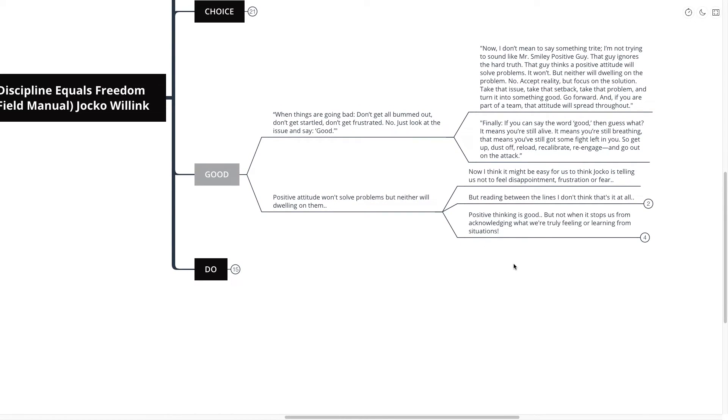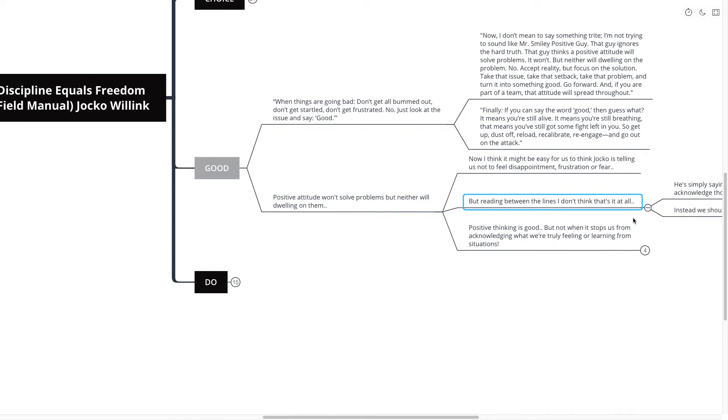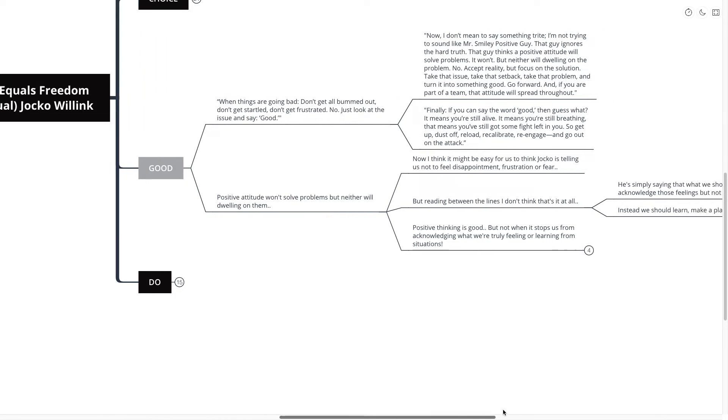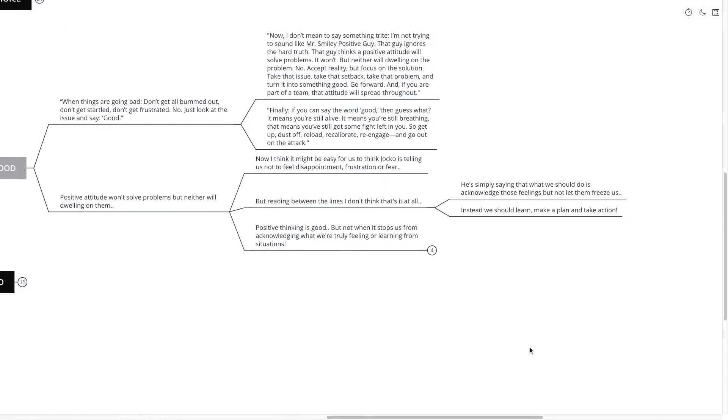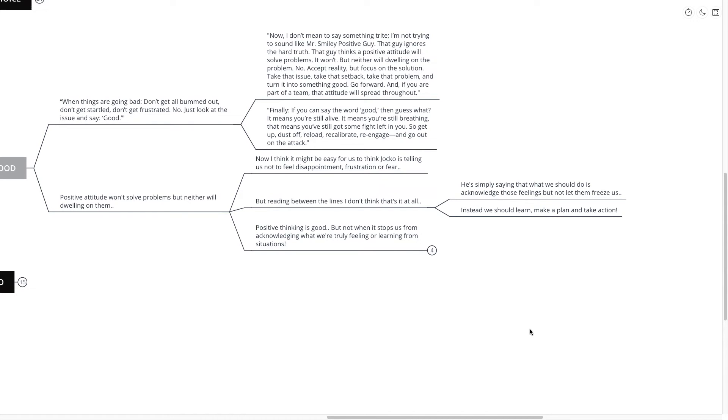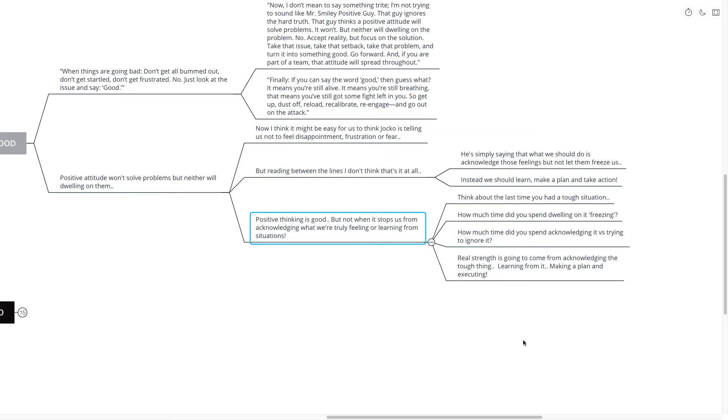Now, I think it might be easy for us to think that Jocko is telling us not to feel disappointment, frustration, or fear. But reading between the lines here, I don't think that's it at all. What he's doing is simply saying that we should, what we should do is acknowledge those feelings, but not let them freeze us. Instead, we should learn, make a plan, and take action. Positive thinking is good, but not when it stops us from acknowledging what we're truly feeling and learning from those situations.